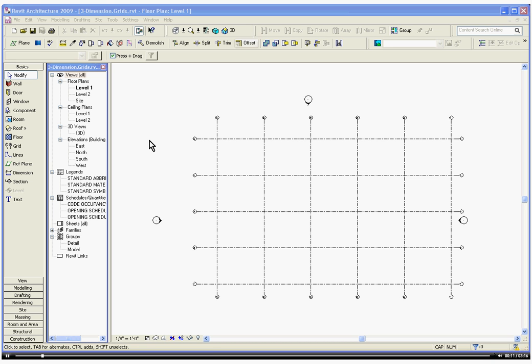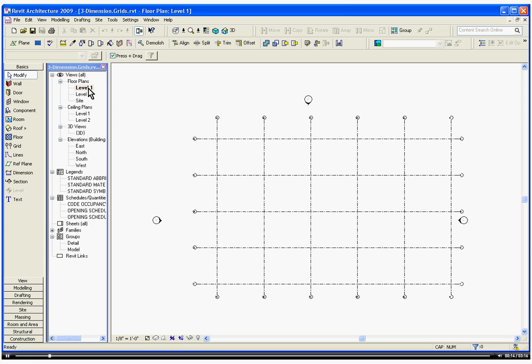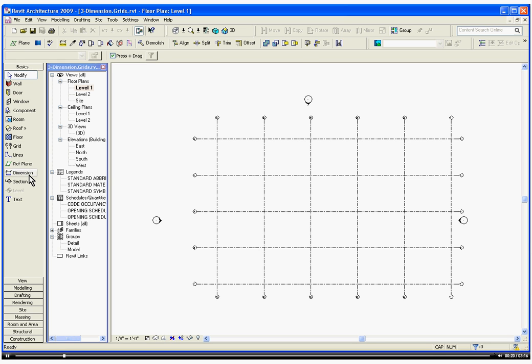First, make sure you're in Level 1 Floor Plan, clicking in the Browser window. Move over to the Tool Tray and in Basic, choose Dimension.